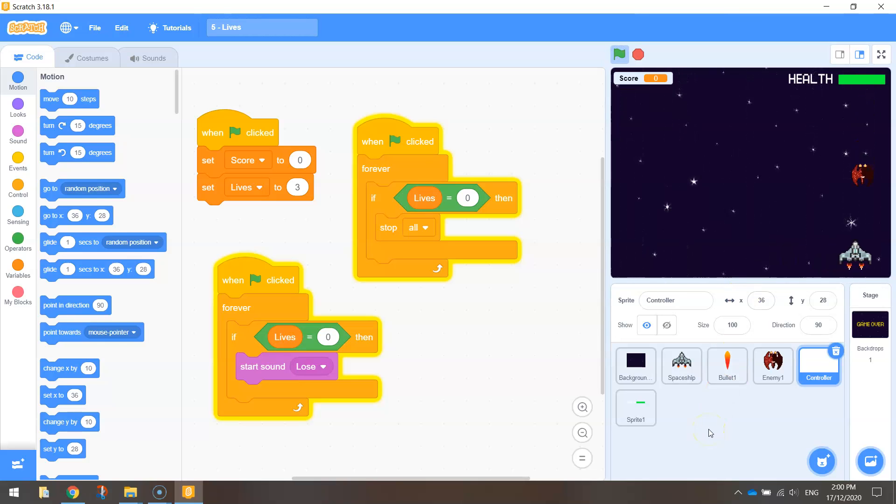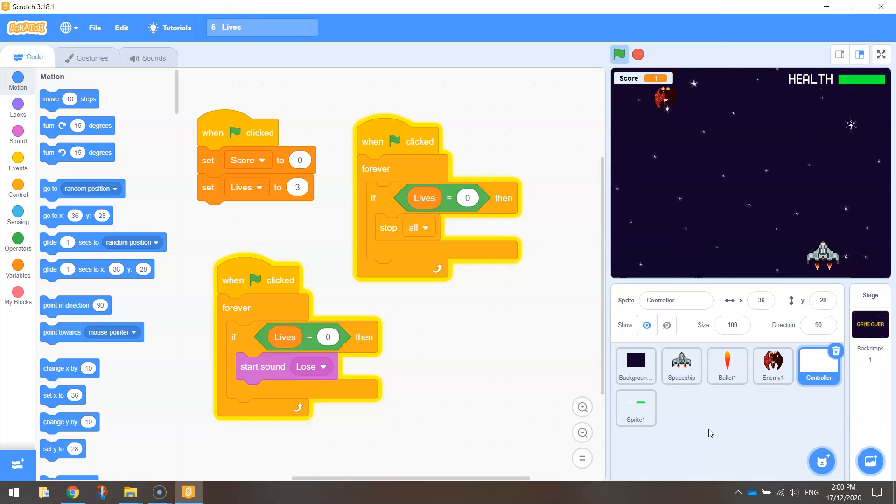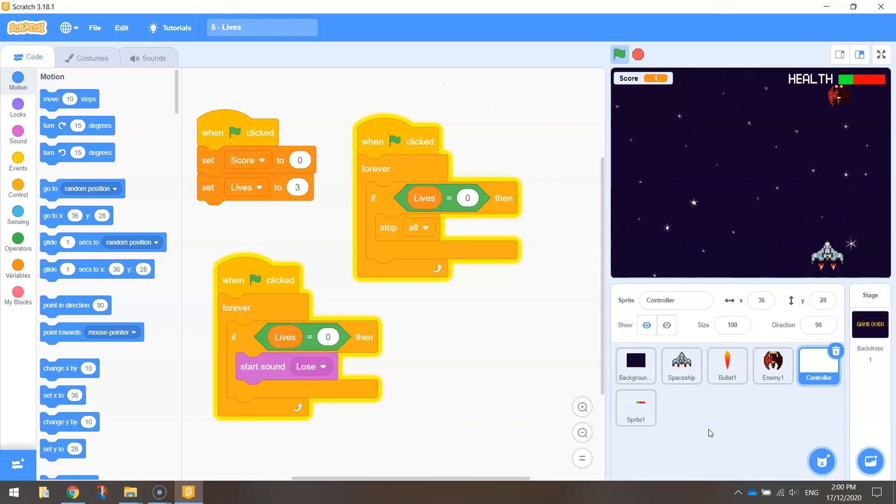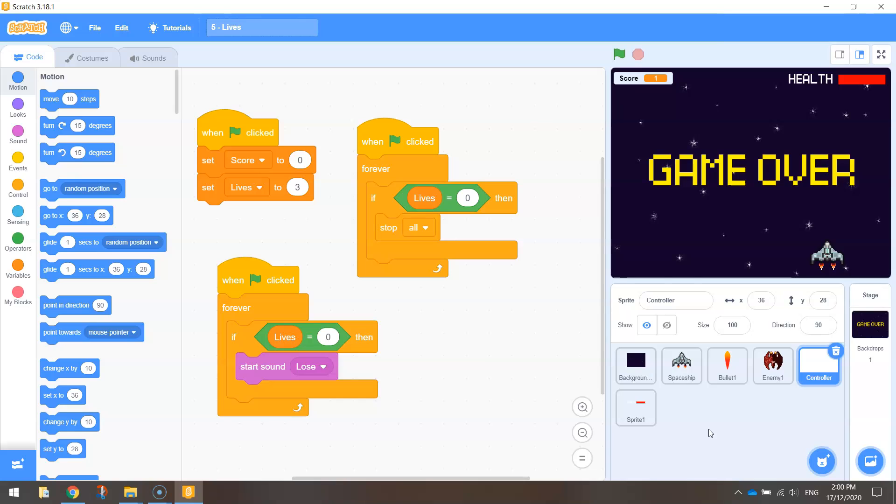We've got our spaceship flying through the sky. We've got bad guys that we can shoot. Those bad guys can also take health off us, and if we lose three lives it will eventually be game over as well. So to help prolong the game, we're going to add in some small power-ups—those little red hearts that you saw—and they will give us one extra life each time we collect them.